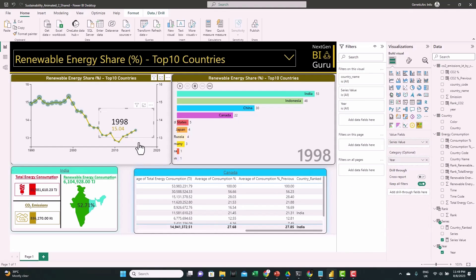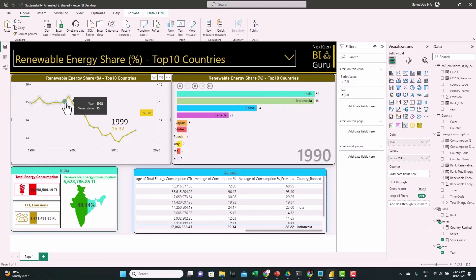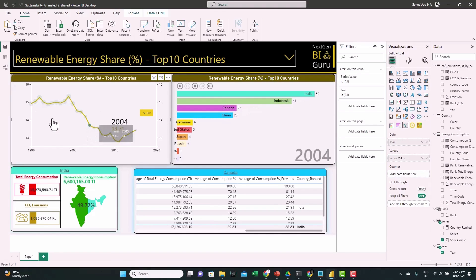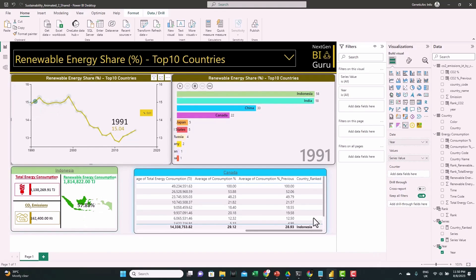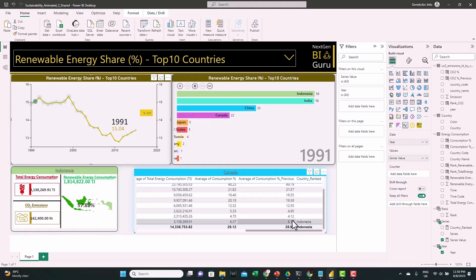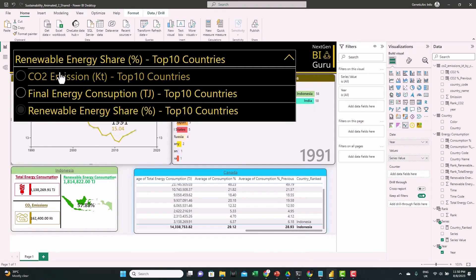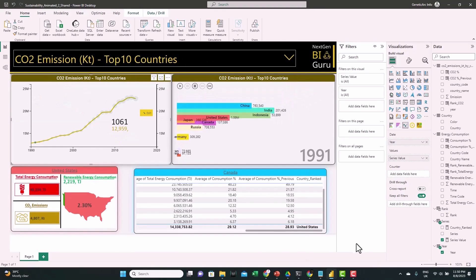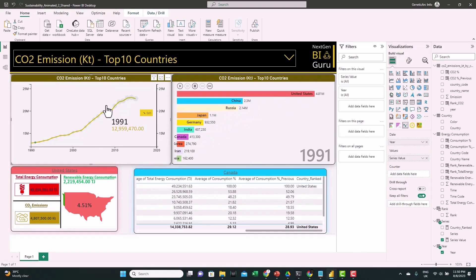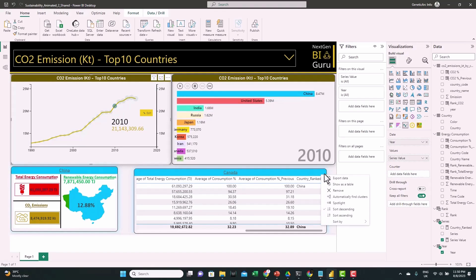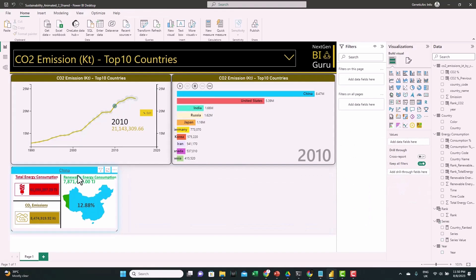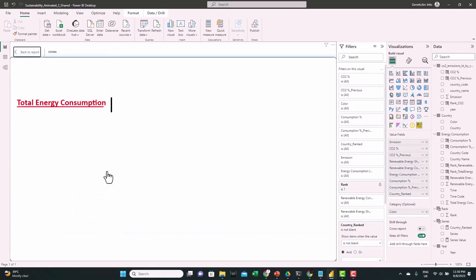If we select different years, we can see the top country changes — for example in 1991, Indonesia is ranked first. Switching to CO2 emissions, the United States has the top rank for one year, and China for another. That's how it works. Let's remove this table visual and go back to configuring our main visual.